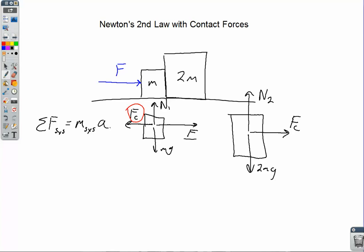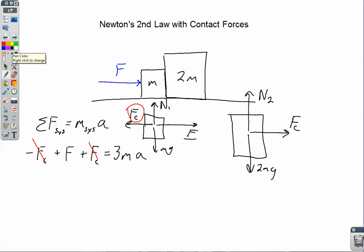Looking at the horizontal forces from left to right: the contact force acting on m is in the negative direction, so negative F sub c; then the push force F acting to the right; and then on the bigger block, plus F sub c acting to the right. This equals the total system mass — 3m — times acceleration. The contact forces cancel out since one is to the left and one is to the right, so the only force affecting the horizontal motion is F. We get F divided by the total mass equals acceleration, so both blocks accelerate at F over 3m.